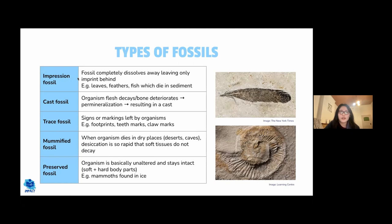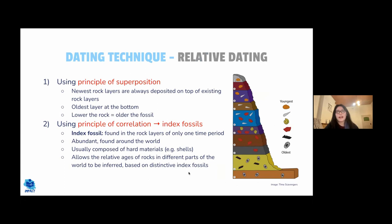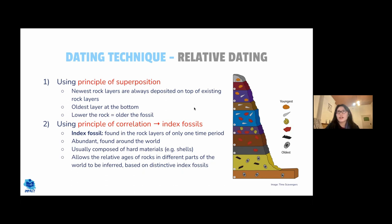Fossils can be dated by two main methods: relative dating and absolute dating. Relative dating gives an approximate age — not a numerical value — showing how old one fossil is relative to another. Absolute dating provides an actual numerical age. In relative dating, the principle of superposition states that newer rock layers are deposited last and found closer to the surface, while older rock layers are found deeper down.